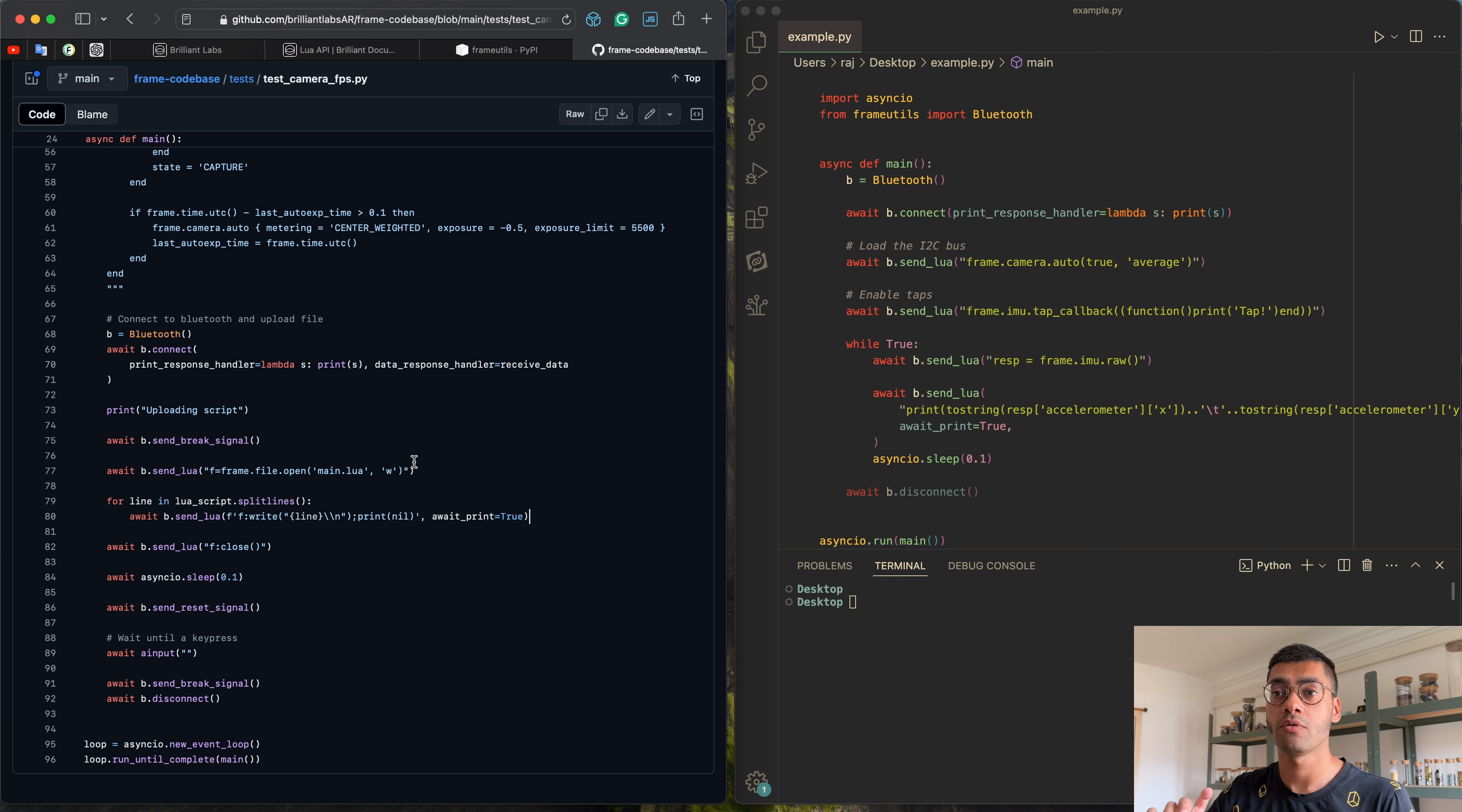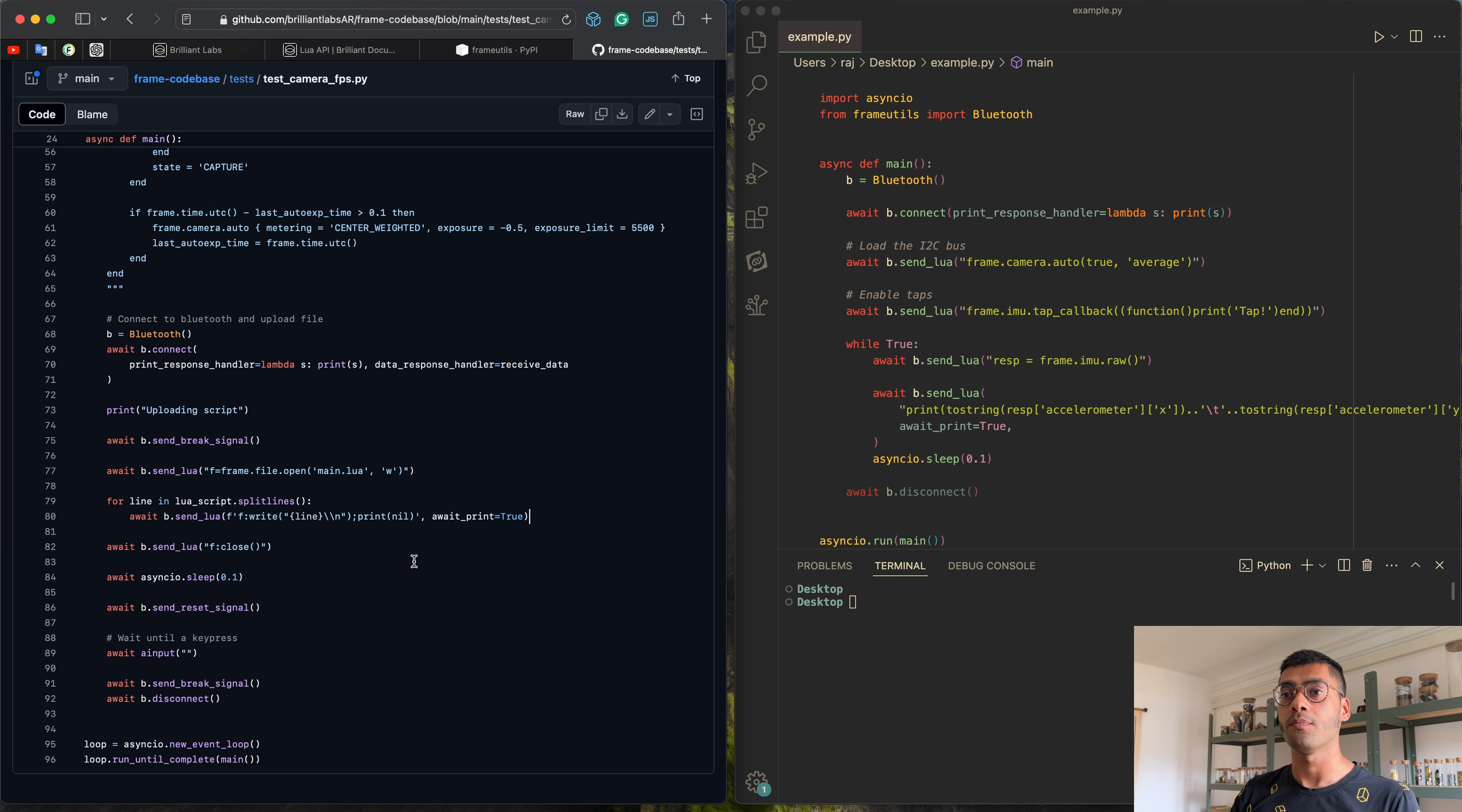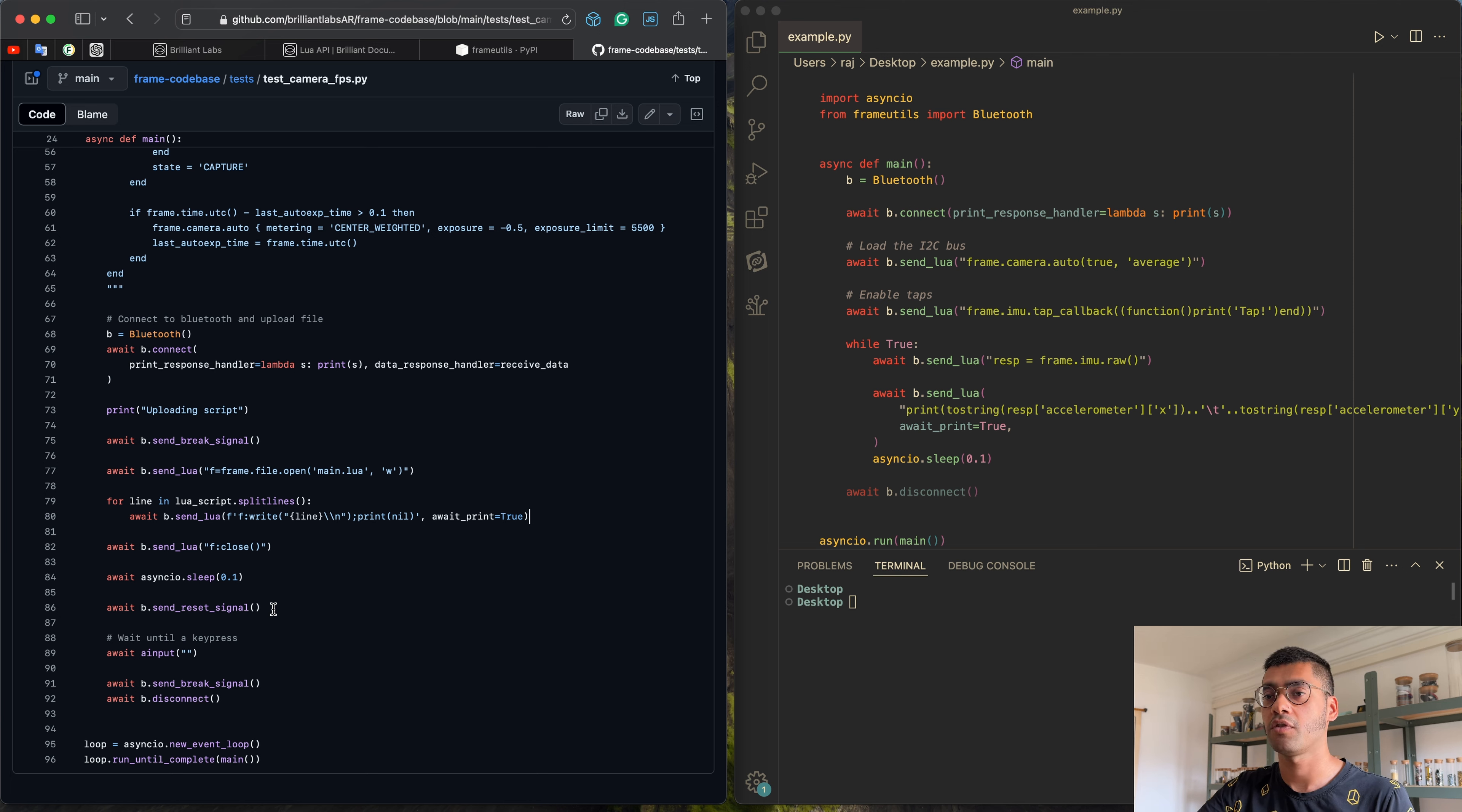And then there's two ways to run this main.lua. When Frame resets, it will first look for a main.lua file. If it exists, it will run that file. Otherwise it shows Frame on the screen. Another way to do it is by using the require keyword and you can do require main and that will run the main file. So in this case, we just send a reset signal, which restarts the state machine. It will find that main file and run that main file. So let's copy this.